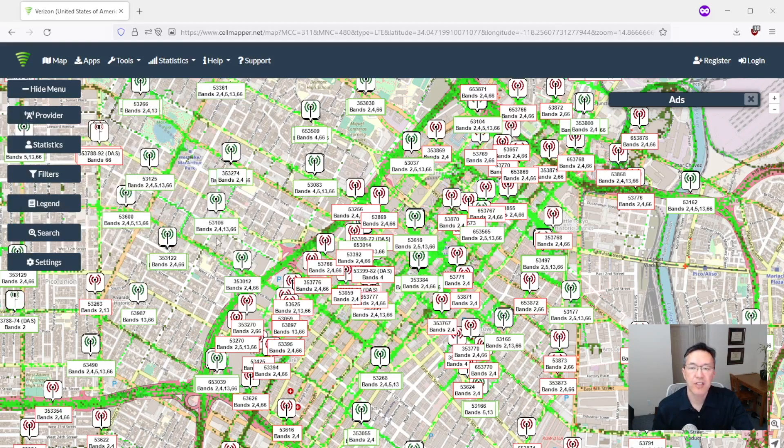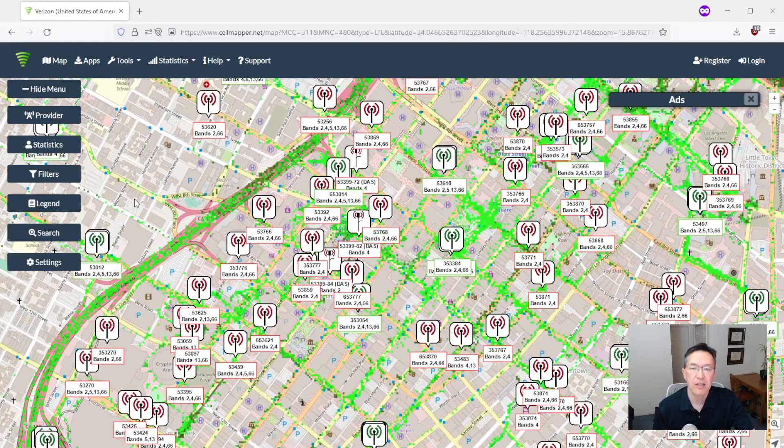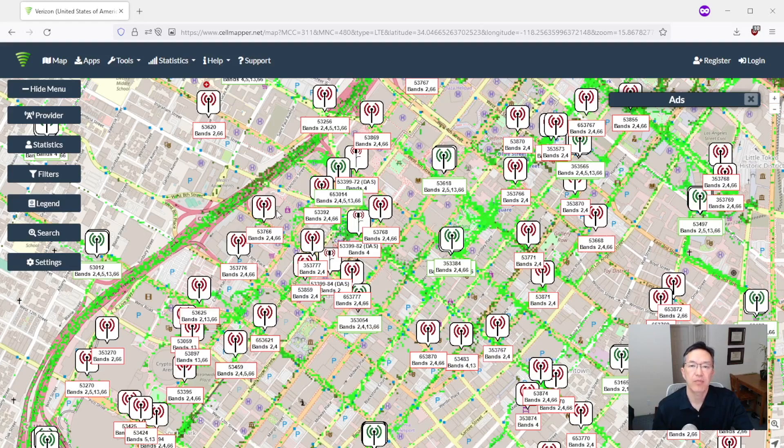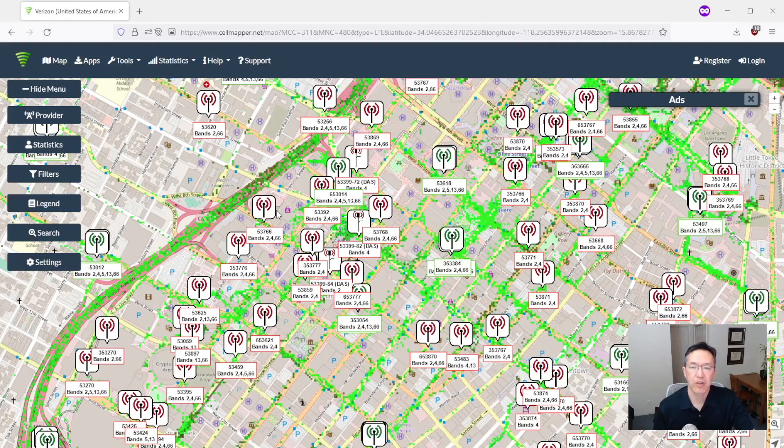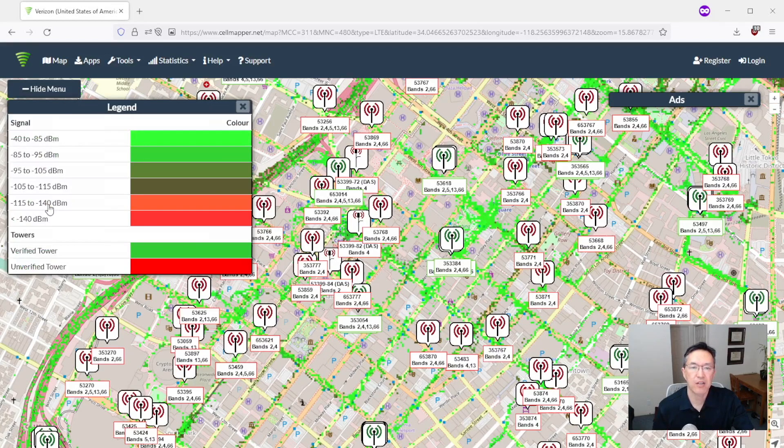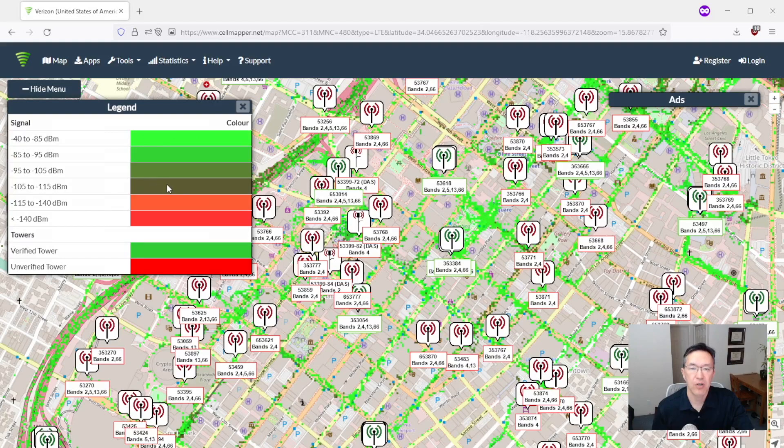But first let's talk about these green dots and those represent signal strength as measured by people who had the cell mapper mobile app and who allowed it to gather data on their Android phones. All of the data from cell mapper is crowdsourced. So it comes from users and it's not guaranteed to be 100% accurate but it's pretty close.